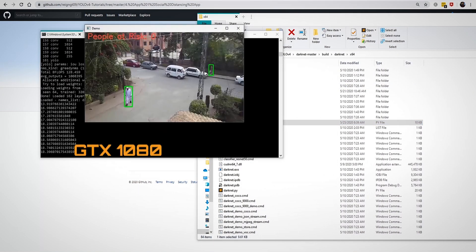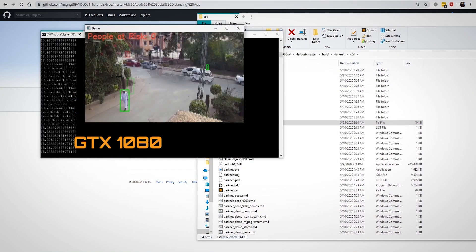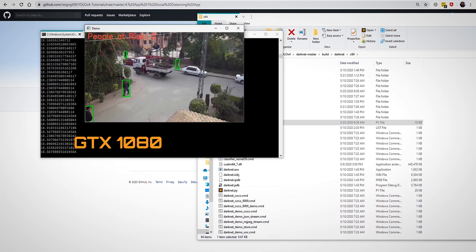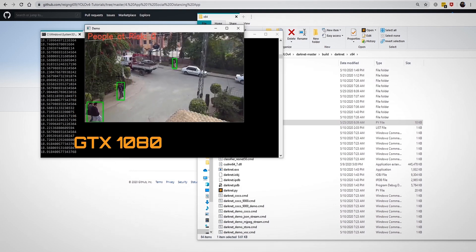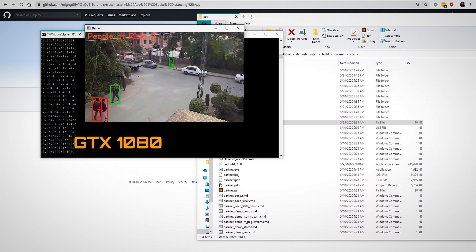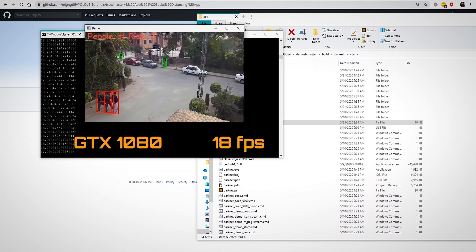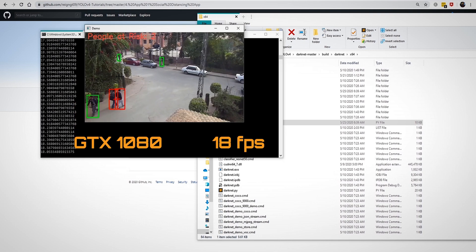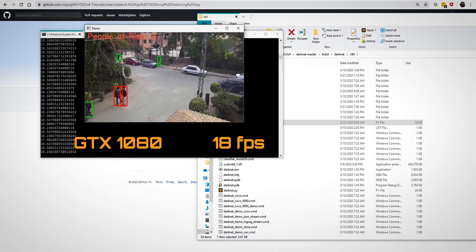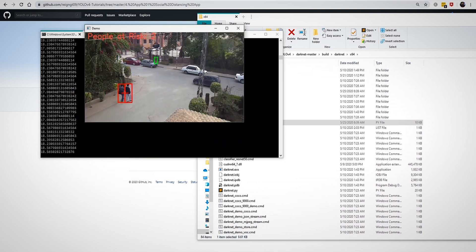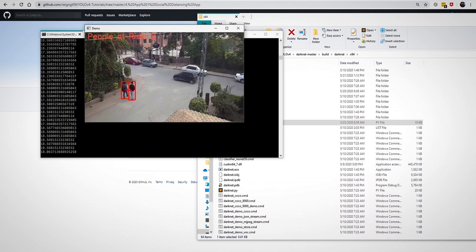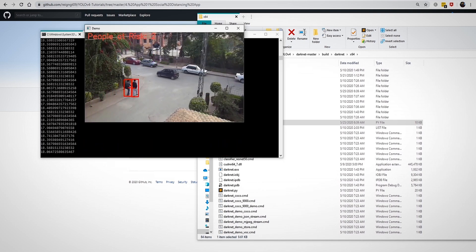Using a GTX 1080, I am getting more or less an average frame rate of 18fps. If you got this working, post a link down below to your video or image of social distancing working in action.